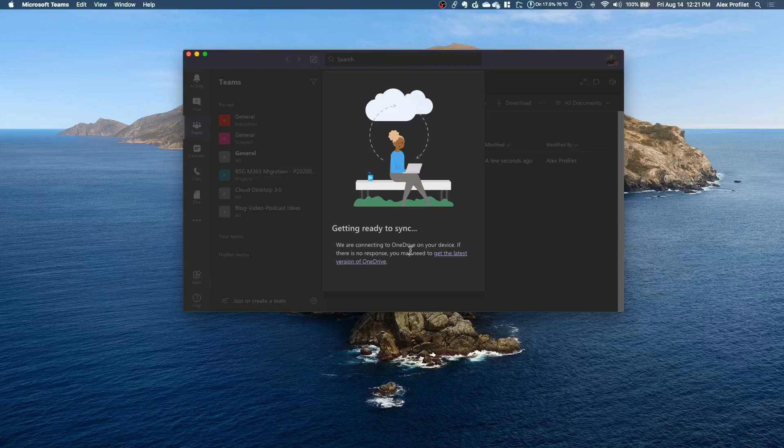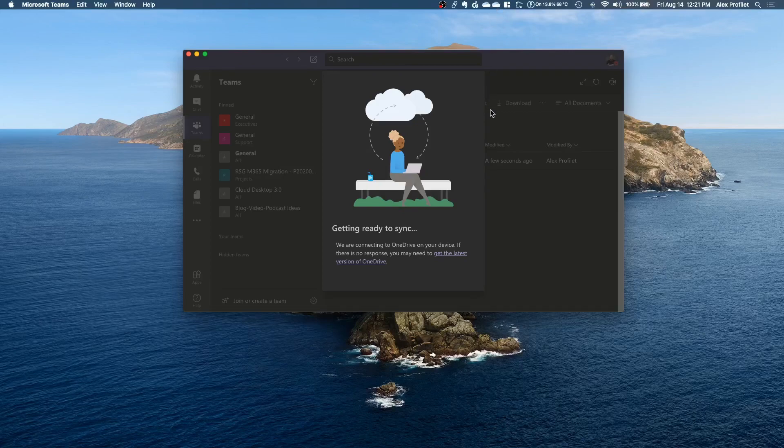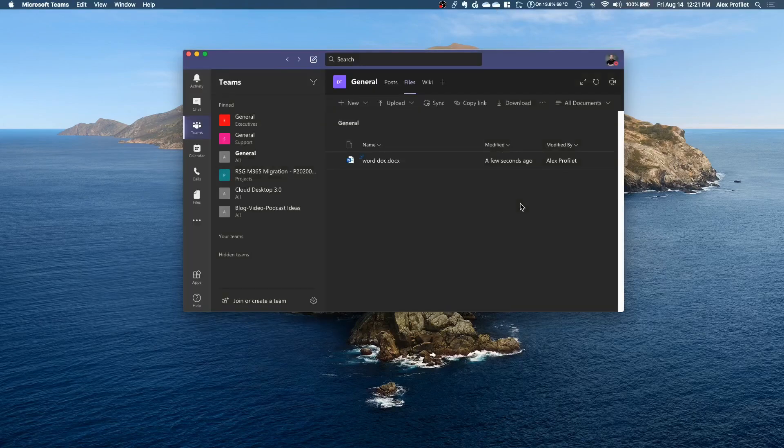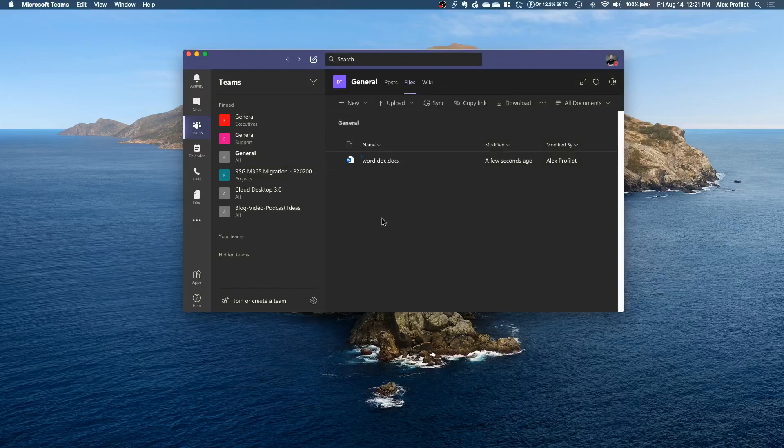So now that you saw that little window pop up it's synced and you may have caught it up here, it synced that file real quick since it's only one empty file. It didn't take very long.